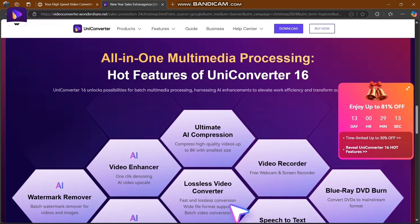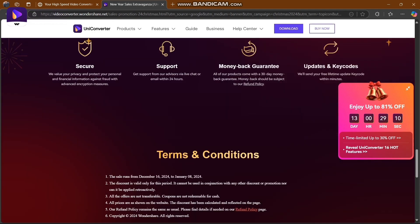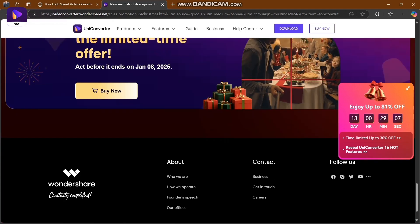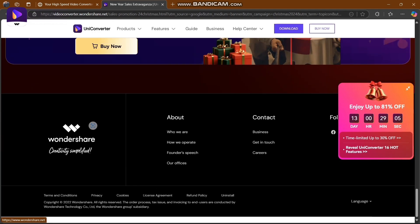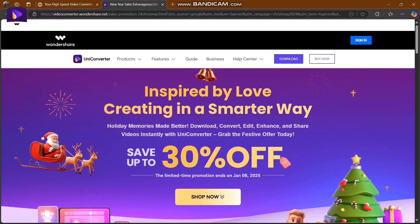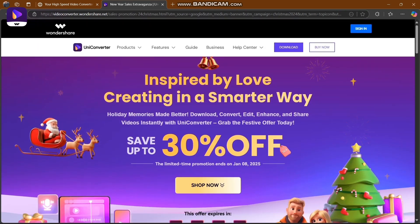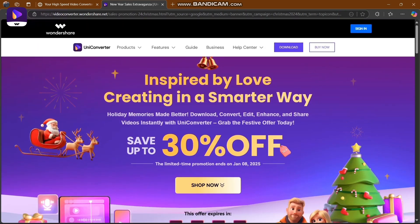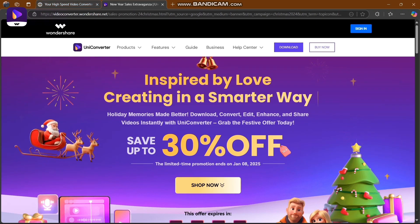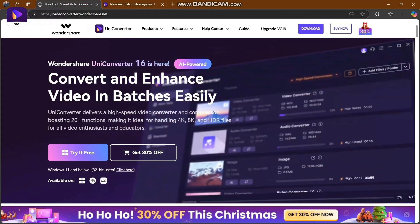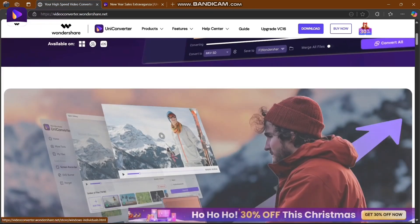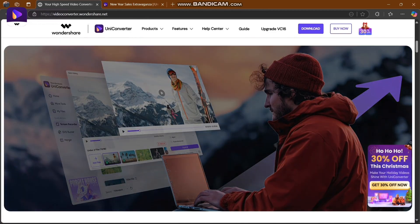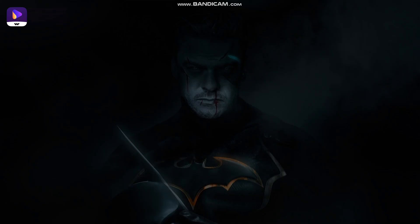Multimedia processing - the features of UniConverter 16 are here on the website. Don't miss the limited time offer. The Christmas sale has only 13 days left - don't forget to join, this is a real game changer. Here's the website where you convert and enhance video in batches easily. Let's explore their website.